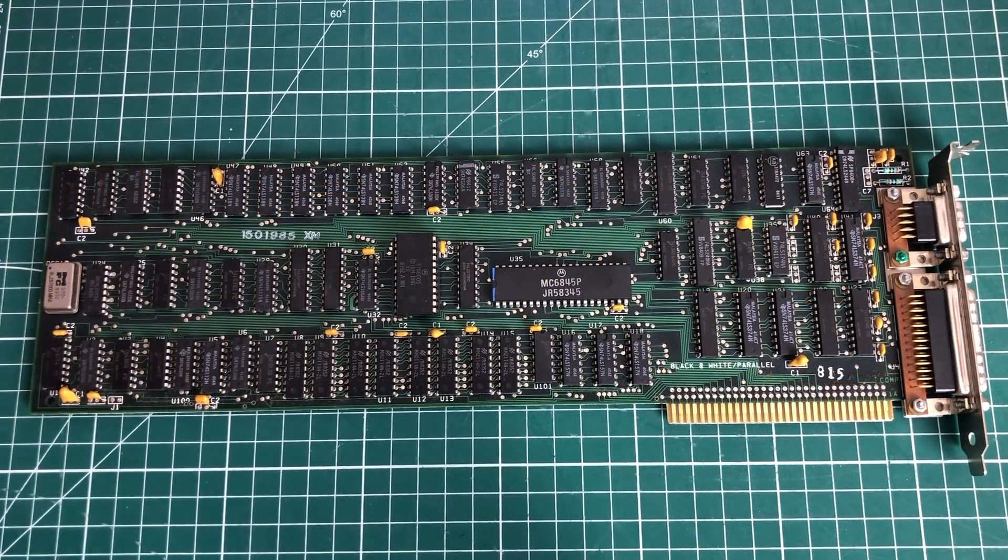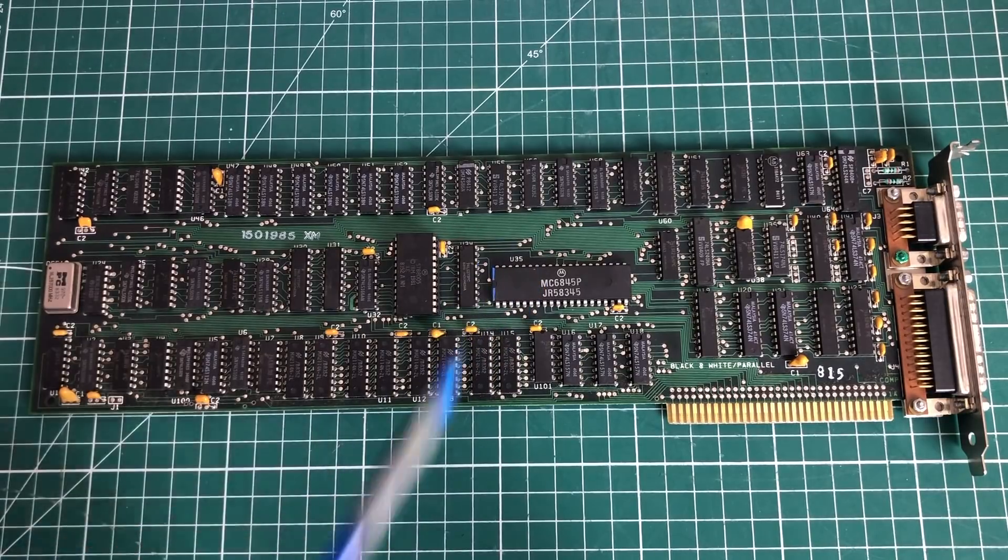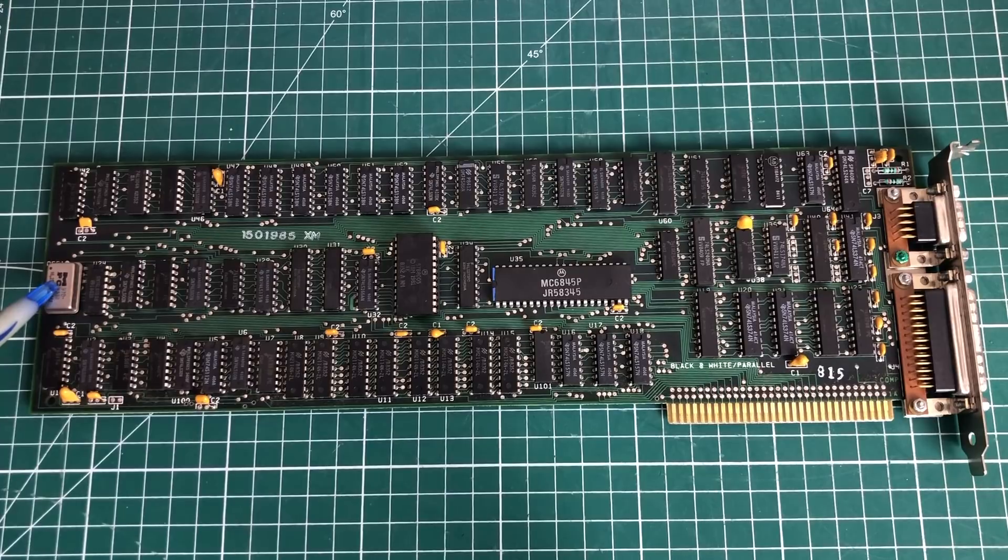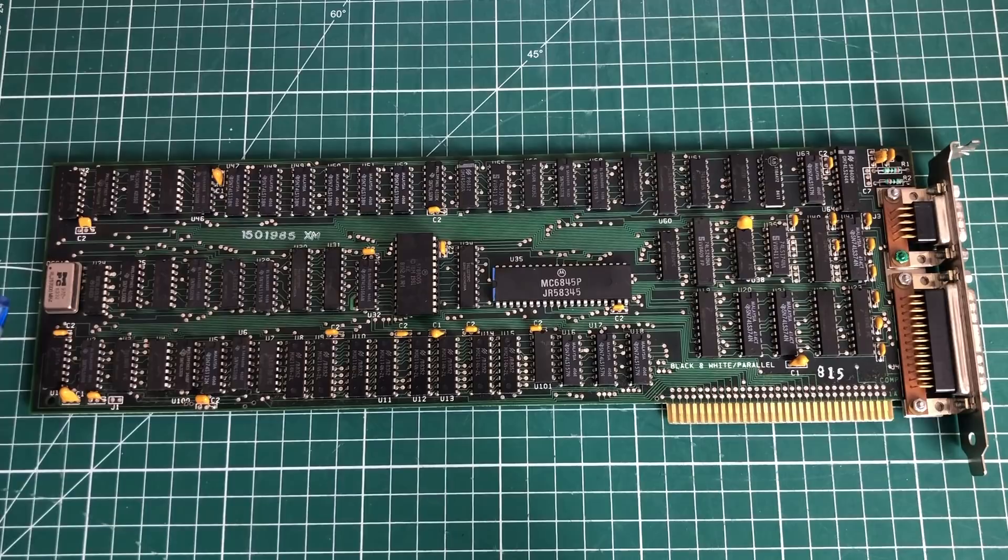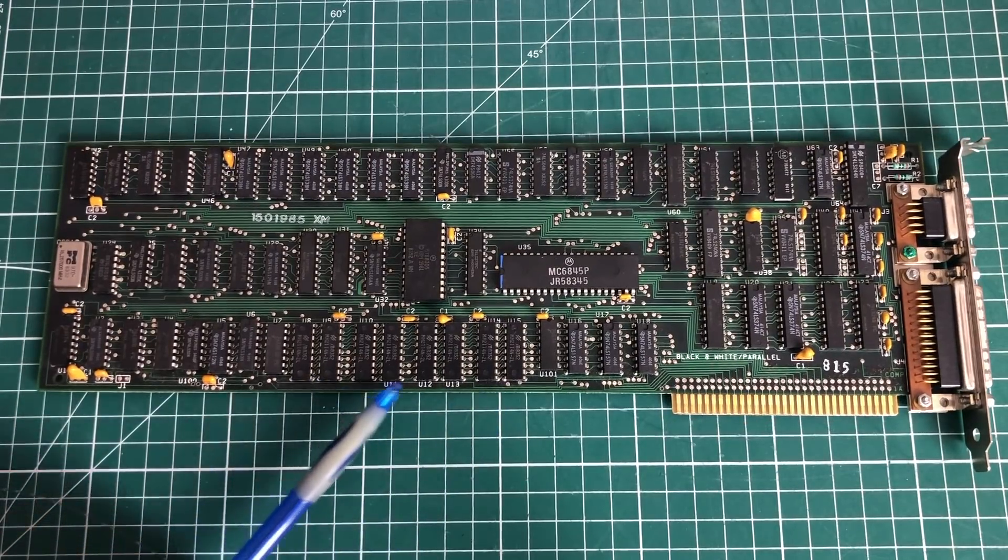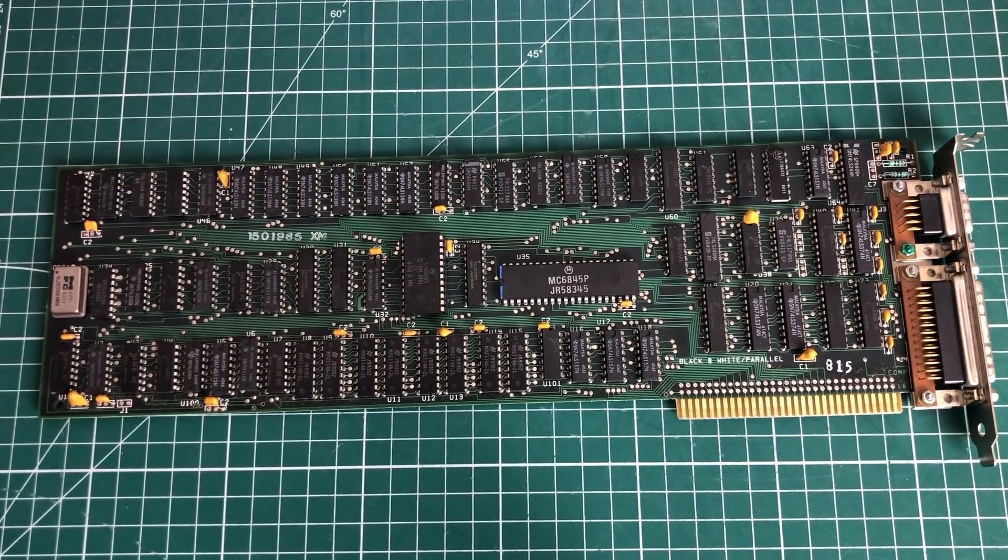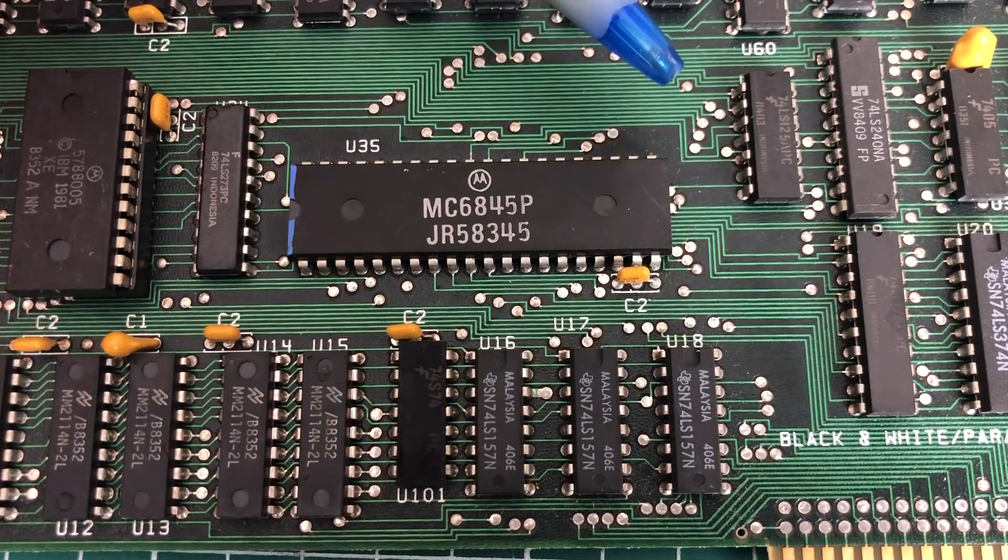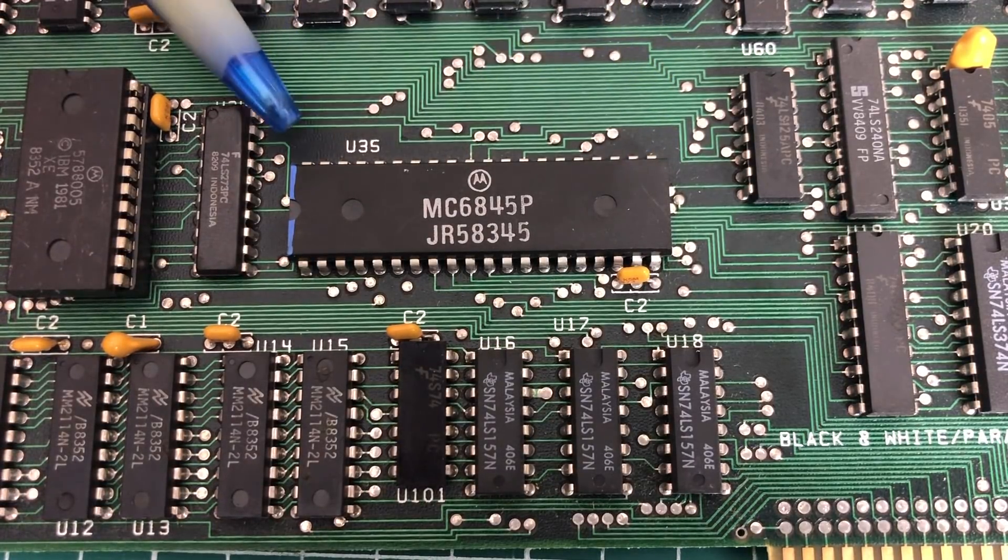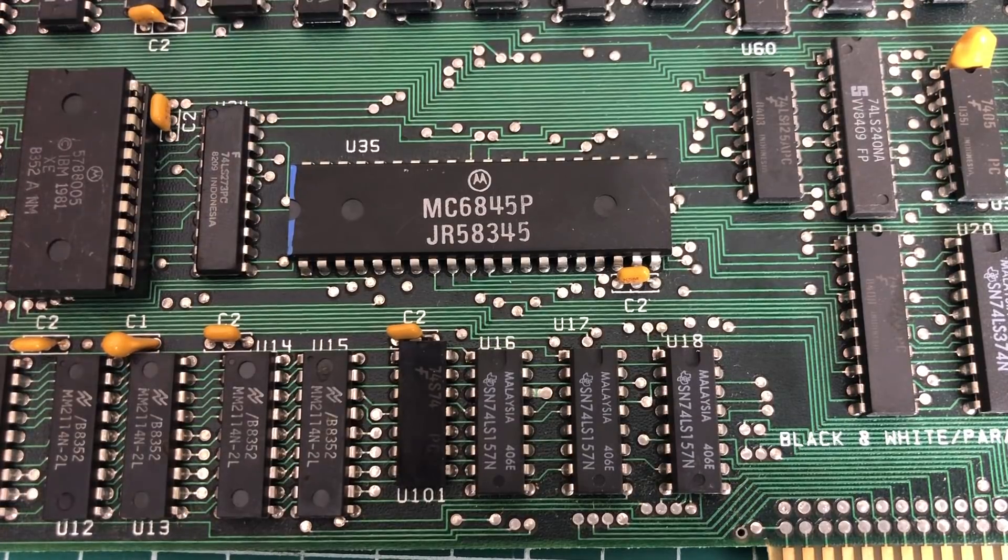Before we move to the Tseng Labs, I want to focus a little bit on this IBM MDA video card. It has the same CRT controller, the MC6845, and a pretty similar layout. It also has the 16.257 crystal, some logic chips here that do some magic, and ram chips at the bottom. Overall a pretty similar layout, only this one is working and we have documentation.